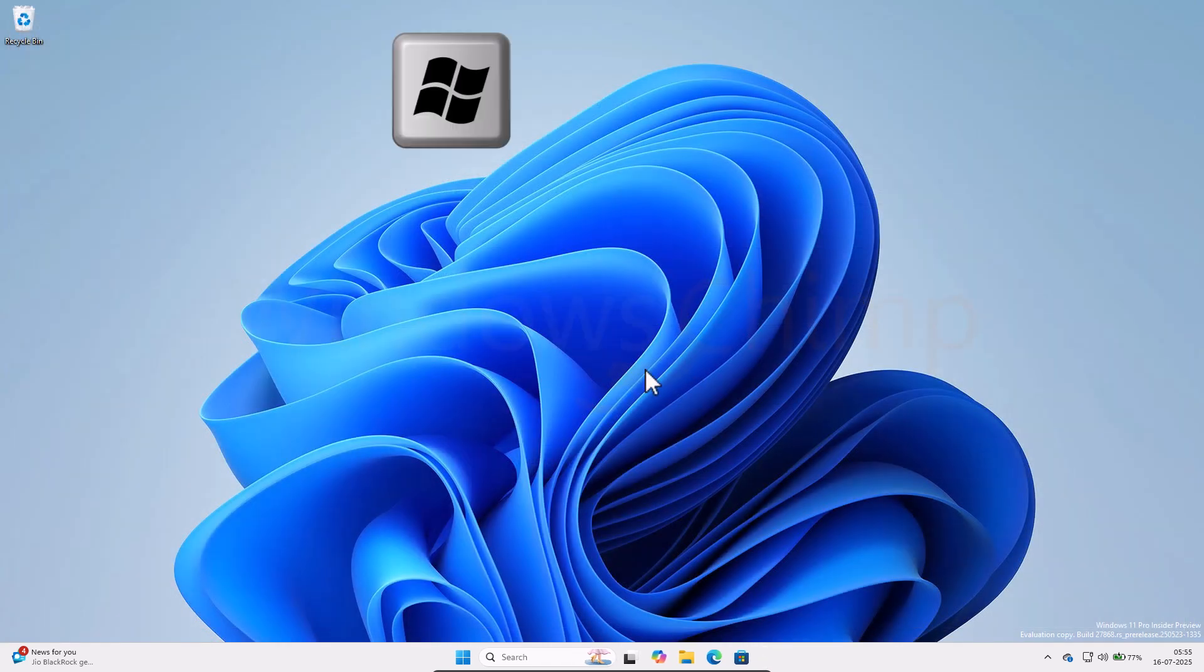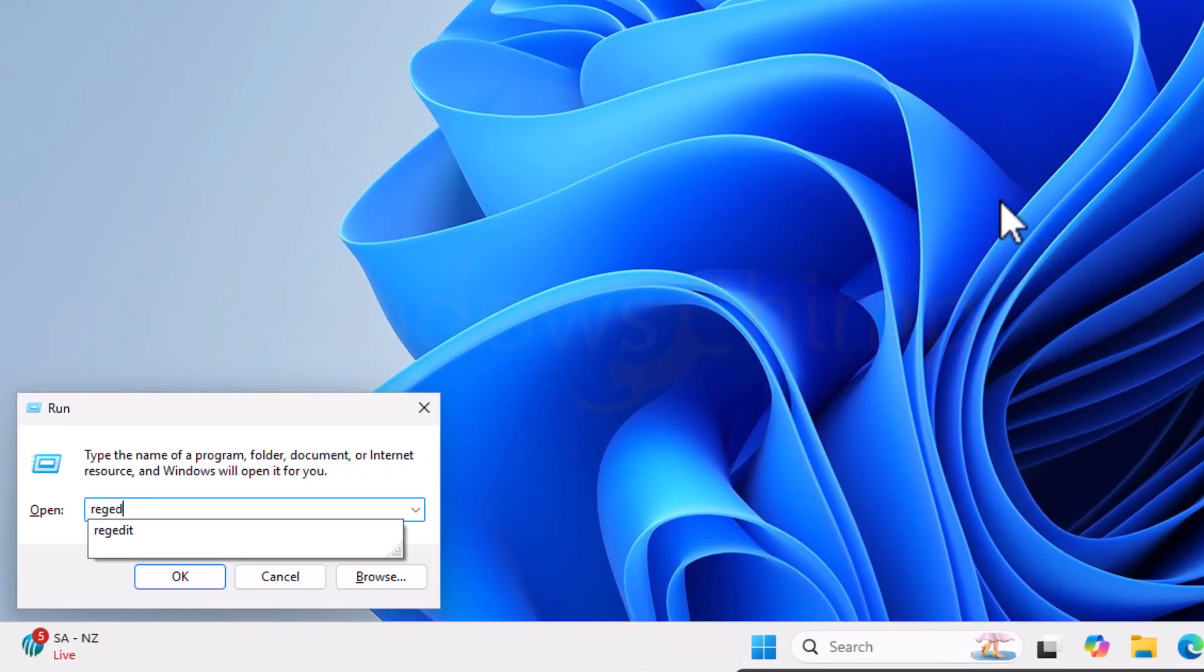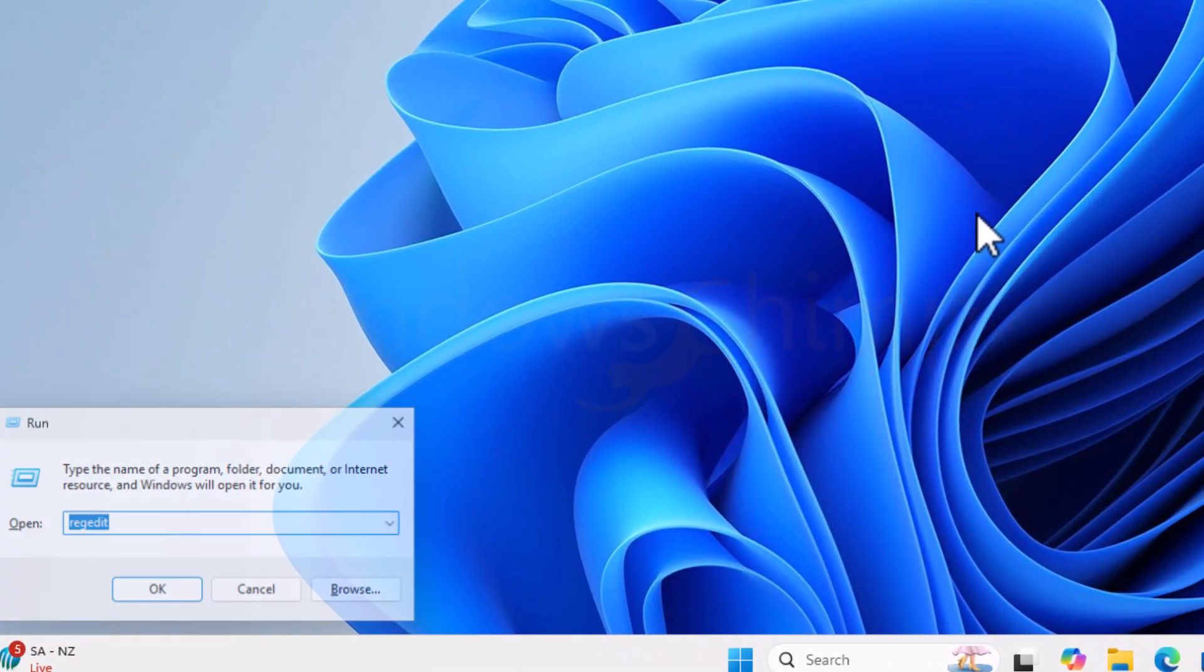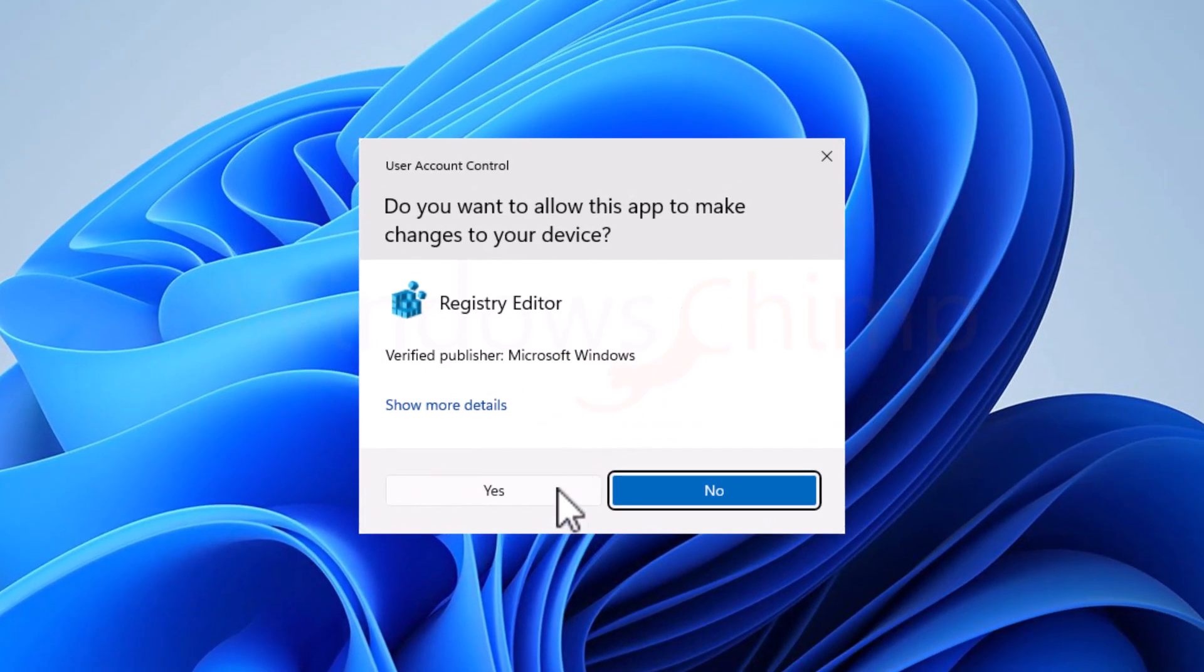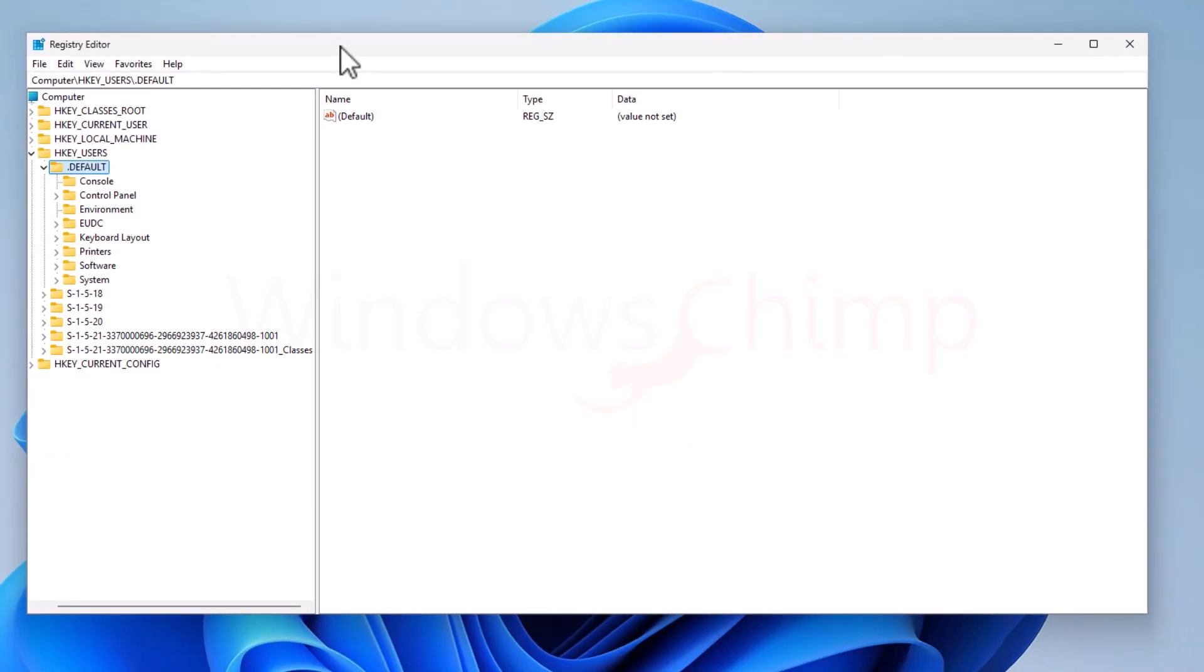Press the Windows plus R button, type REG Edit, and hit Enter. Click Yes on the UAC pop-up.